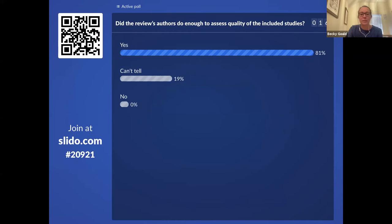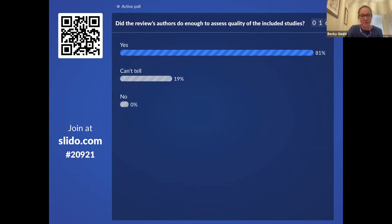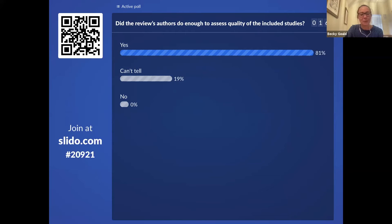Most people have said yes, with a few can't tells. The assessment of risk of bias is fairly standard Cochrane methods. I'm not entirely sure what the modified tool is, but it's clearly stated that that's what they're going to use, and you would presume there is a rationale behind it, which might be explained more in the protocol.